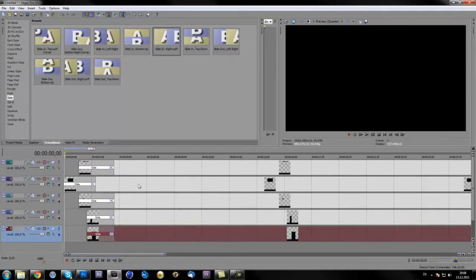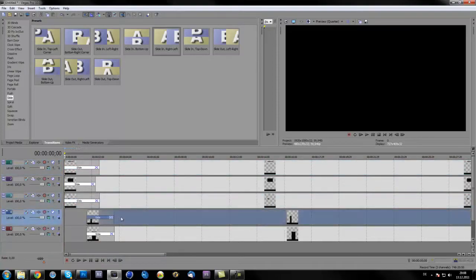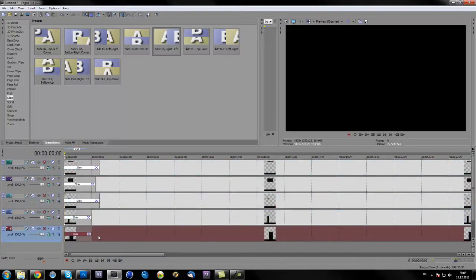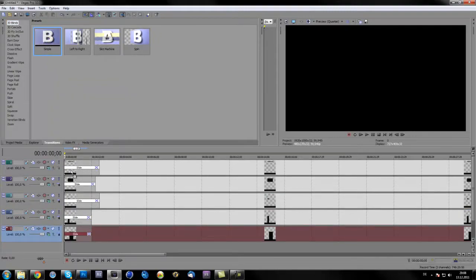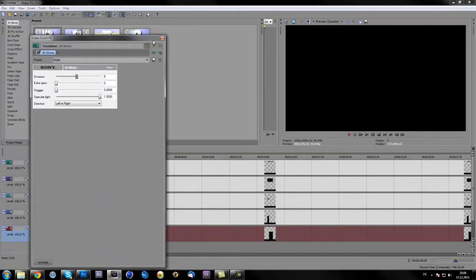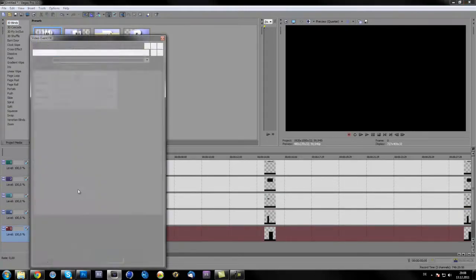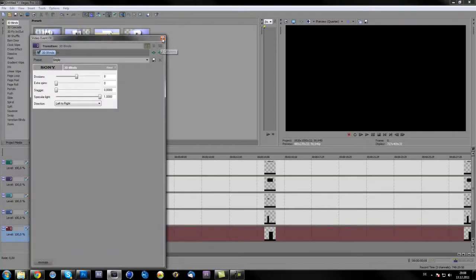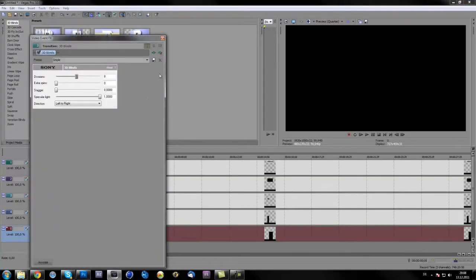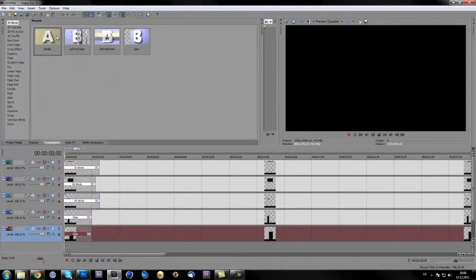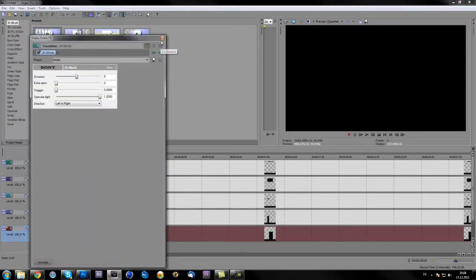It's just personal preference. Or you can also put on different transitions like 3D blinds. Put that in here, put that on there.